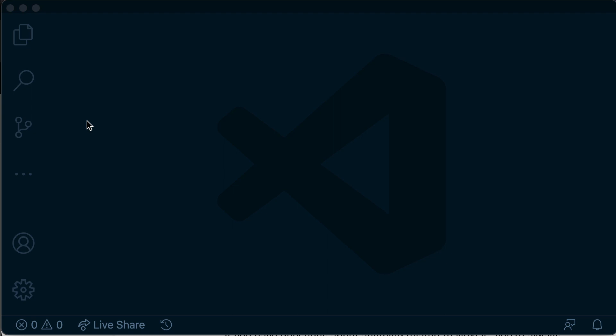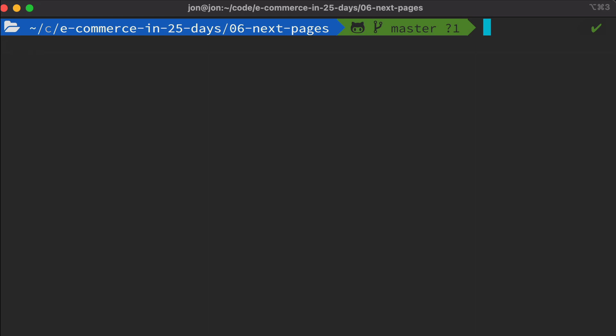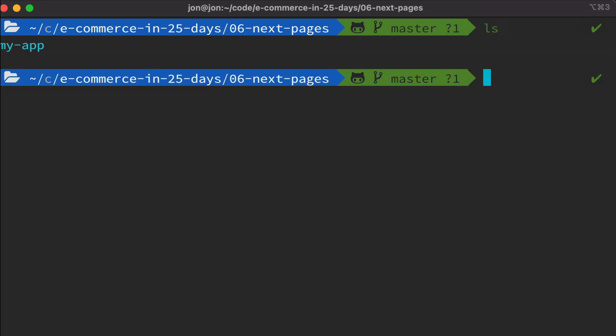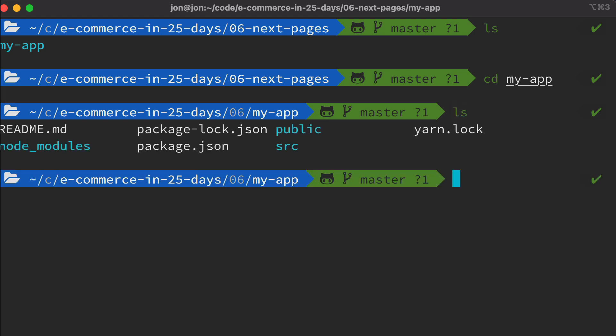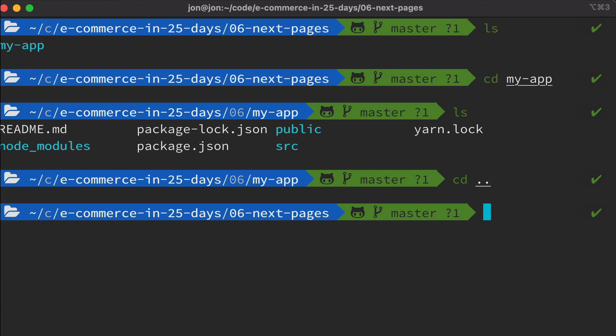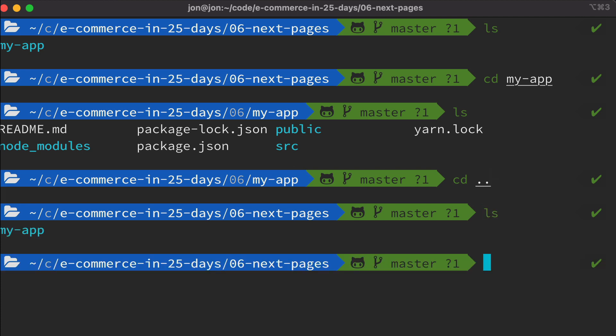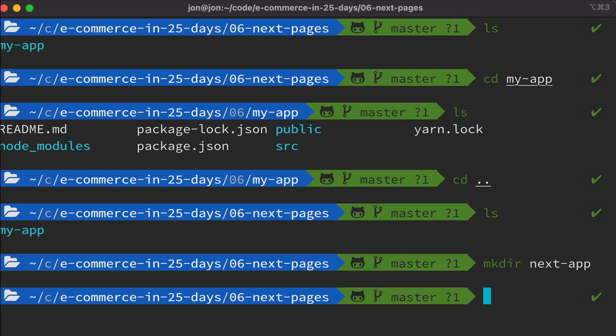In this video, we're just going to look at getting up and running with our Next application. So if we open up Terminal and make sure we're in the parent directory of our application, over the last few videos we've been inside this directory building up our React application, but now we want to build a completely separate application using Next. So we want to change back up into that parent directory and make a new directory called Next app. You can call this anything you want. If you have an amazing name for your e-commerce platform, feel free to put that in here because this is the application that we'll continue building for the rest of the course.